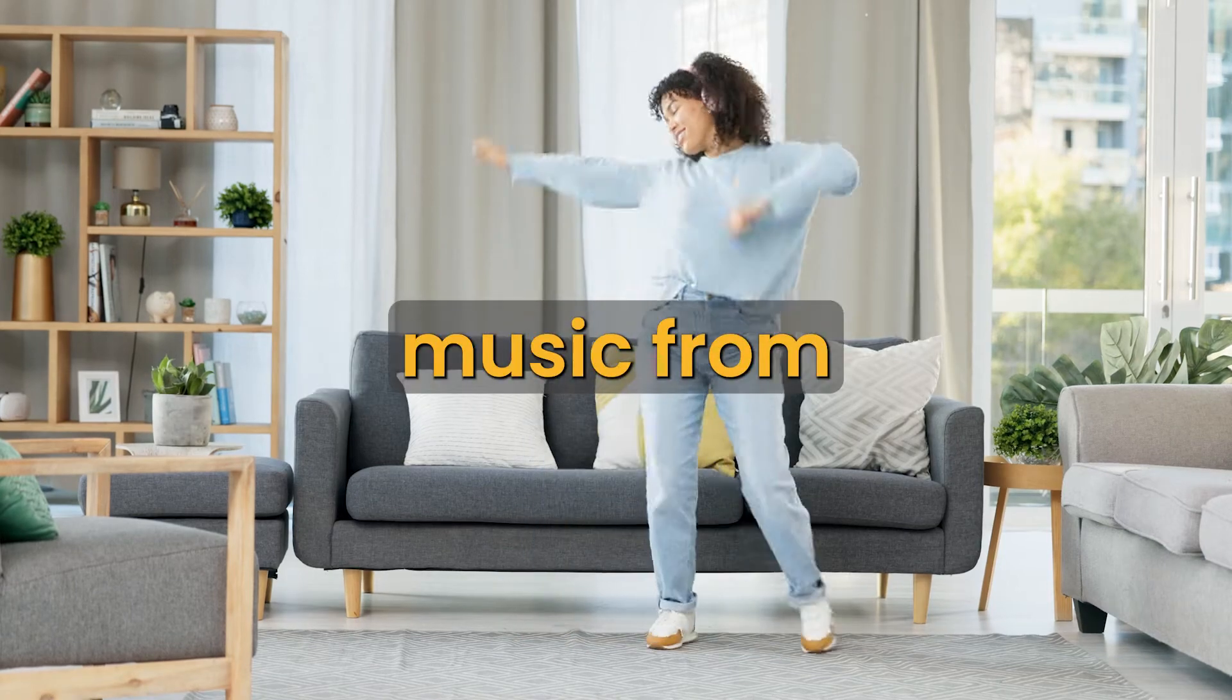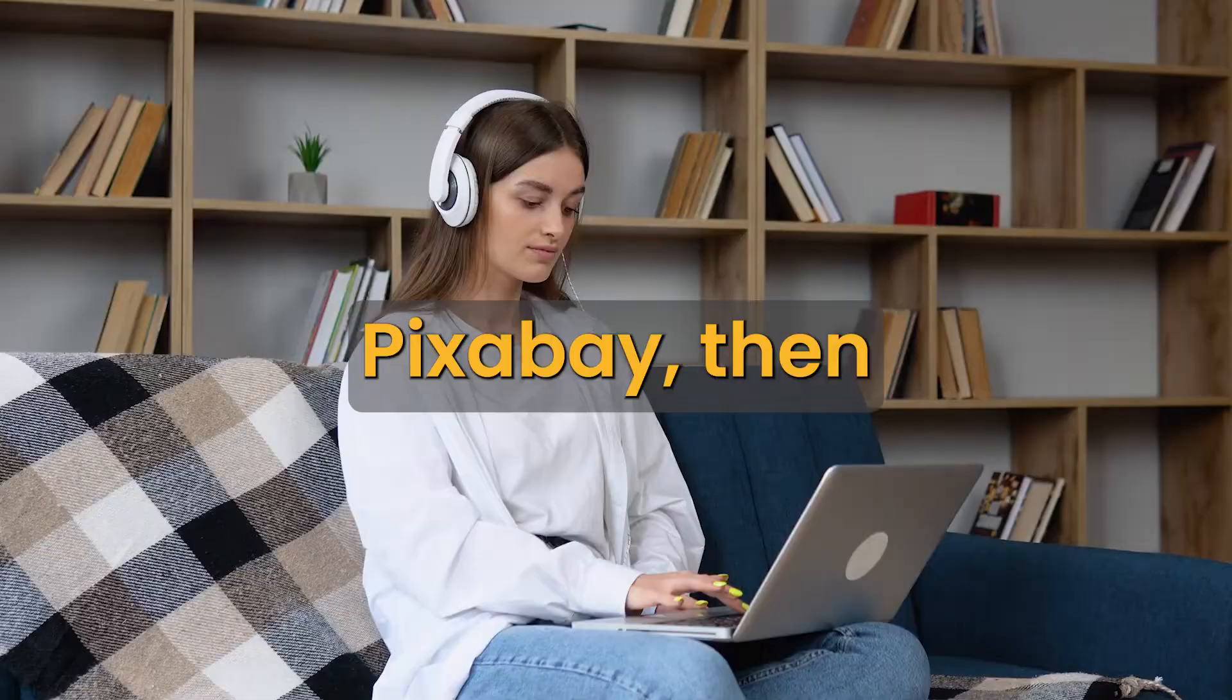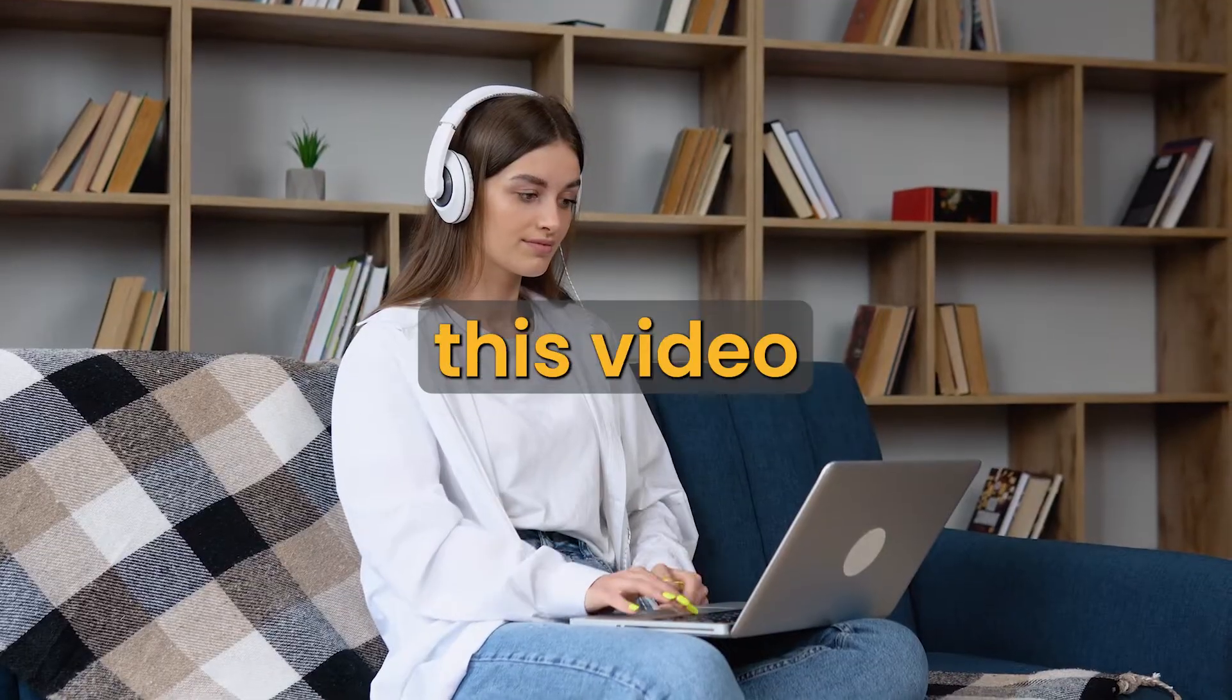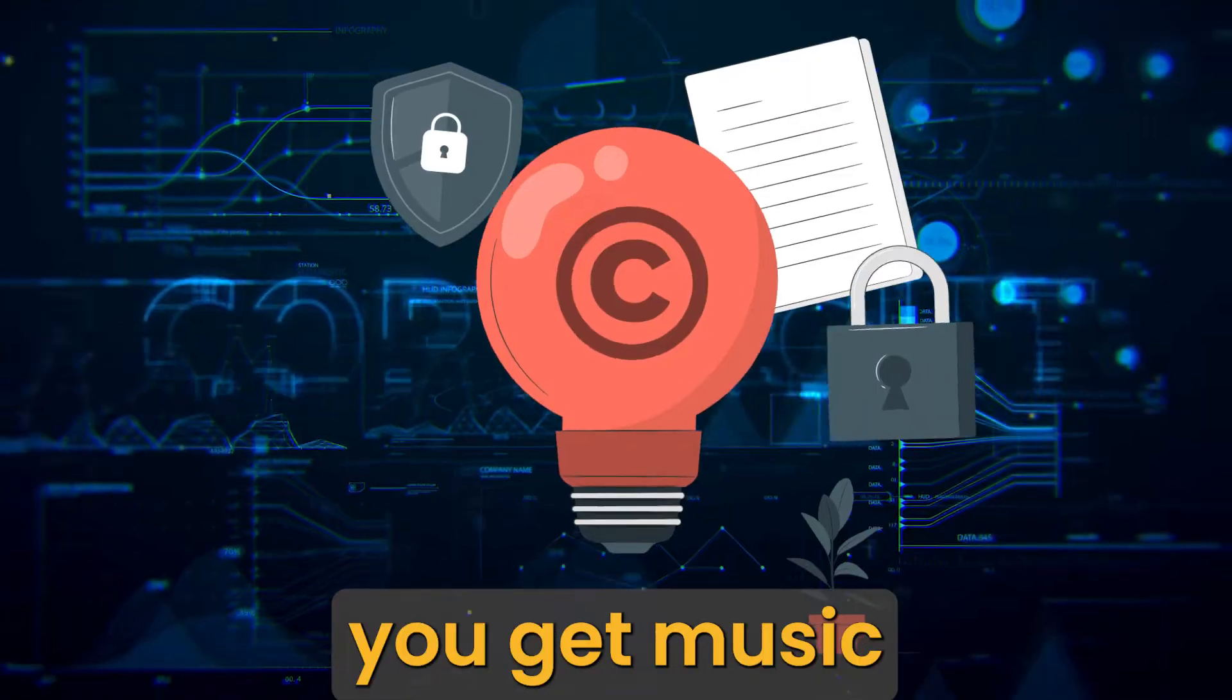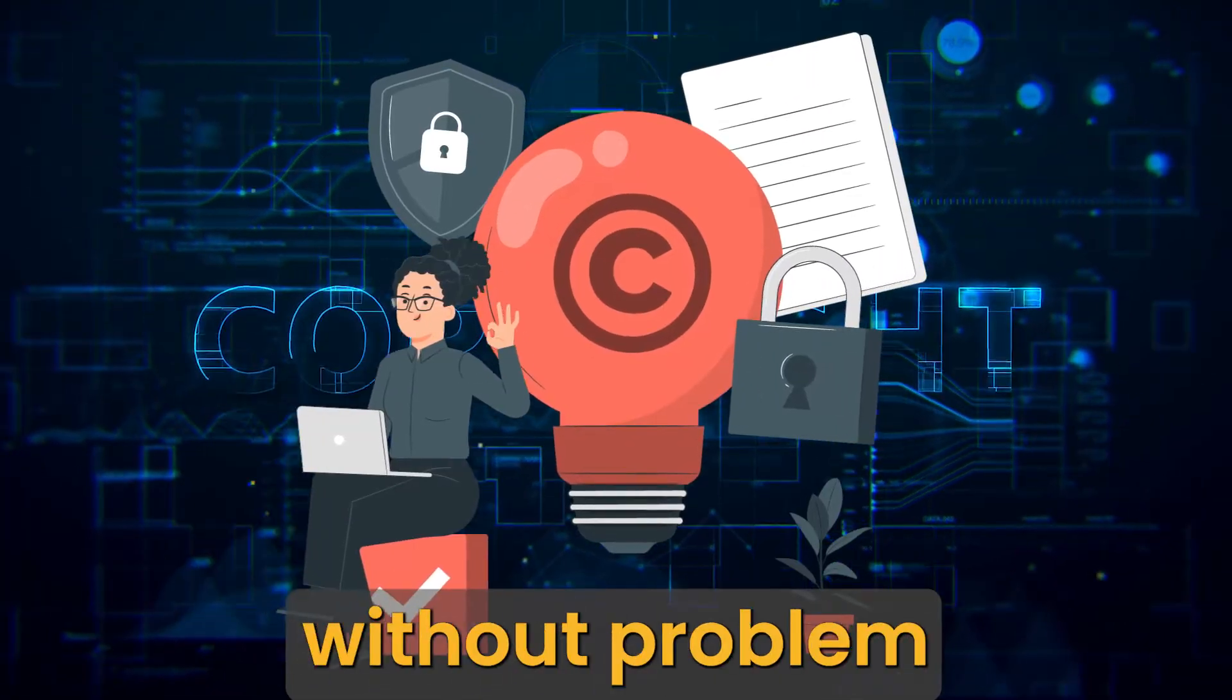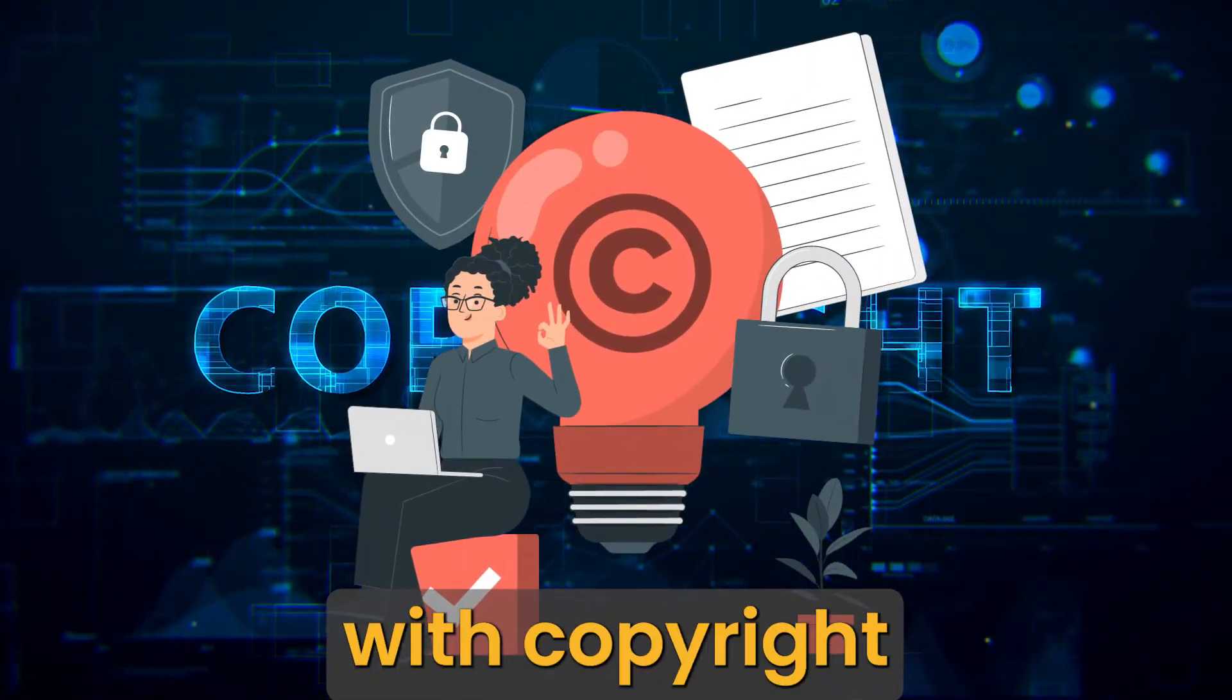If you want to use free music from Pixabay, then this video is important for you. It helps you get music without problems with copyright.